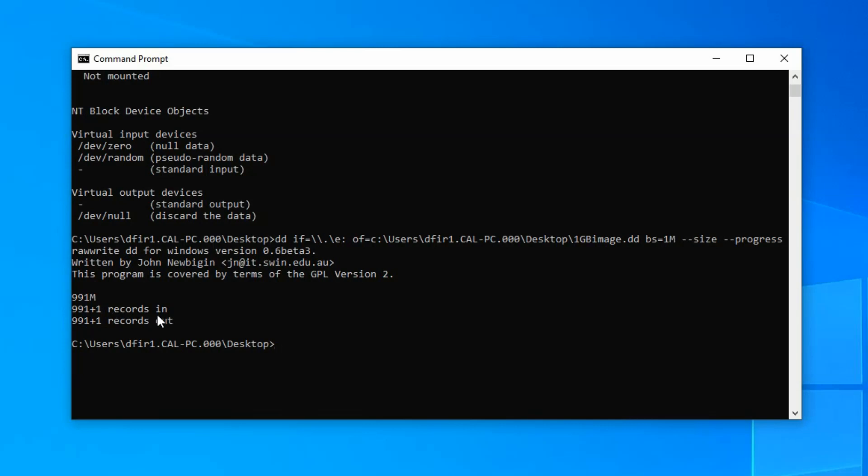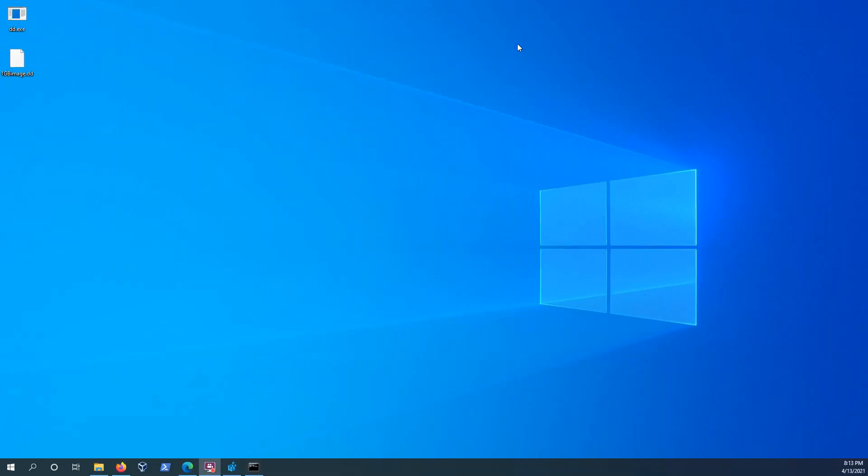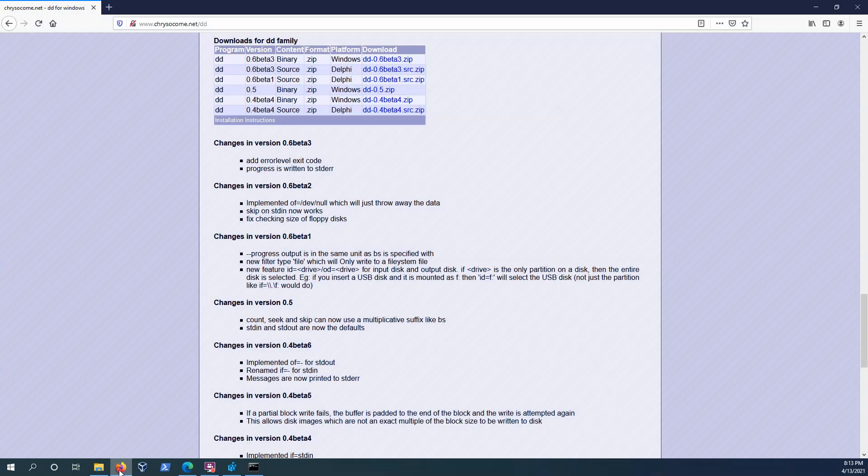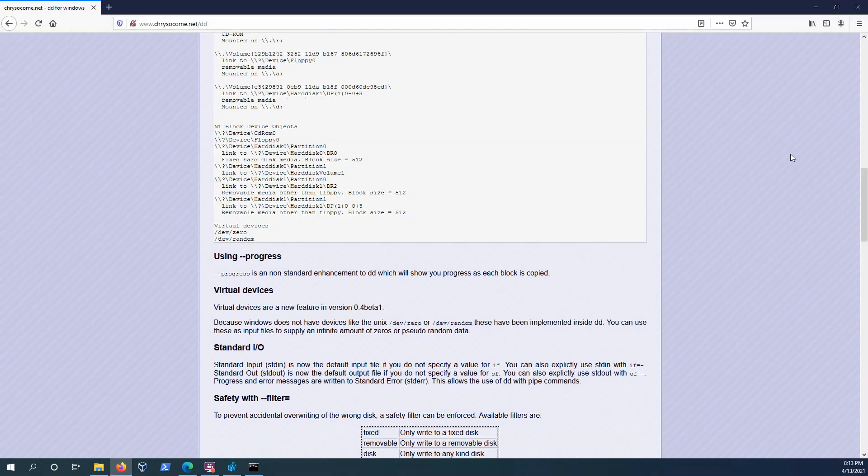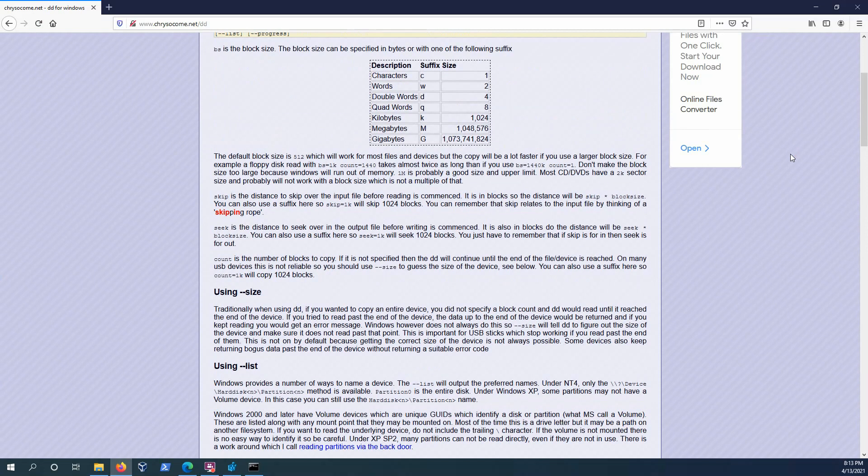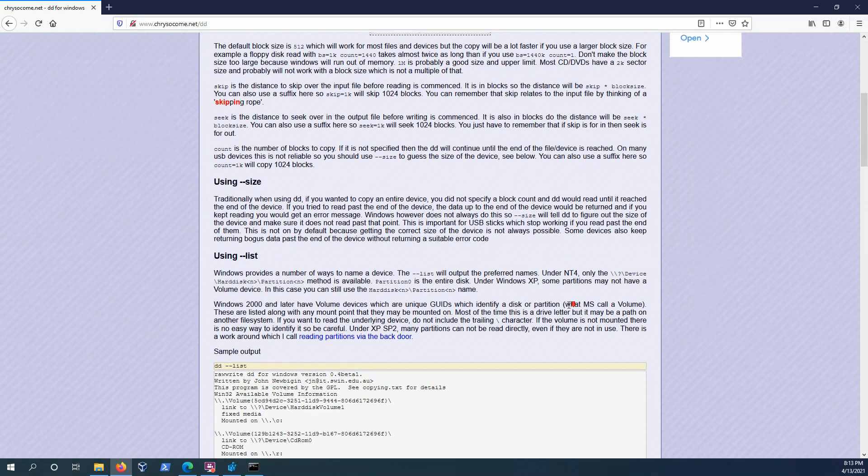All right. So that is the imaging process. But one last thing I wanted to share with you is where you can go to get this tool. So chrysocombe.net backslash DD is where I downloaded it.